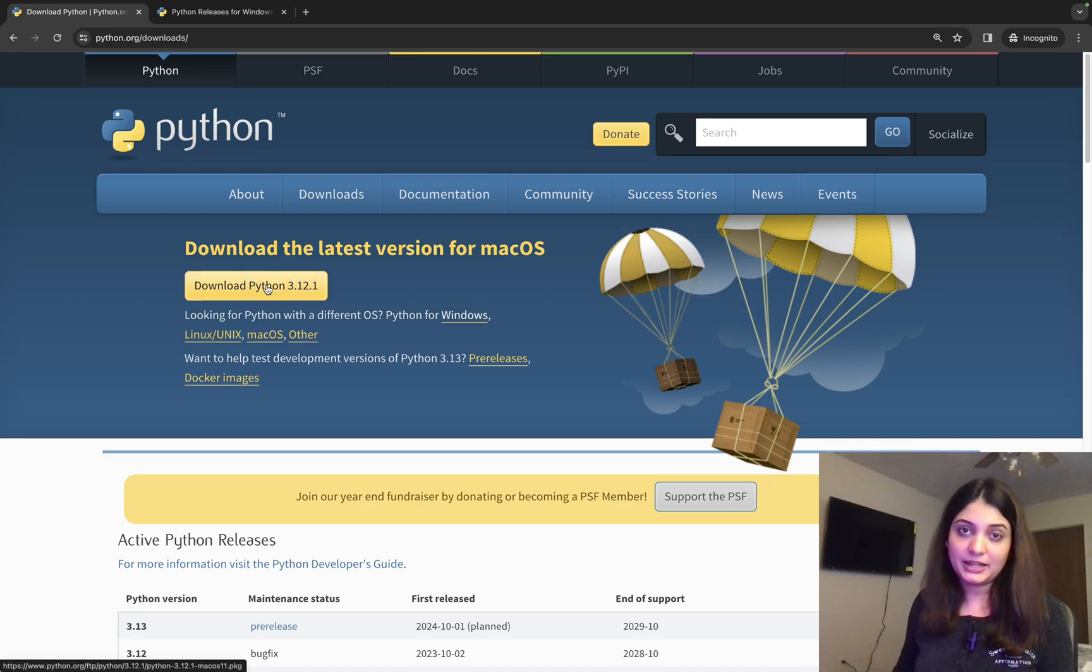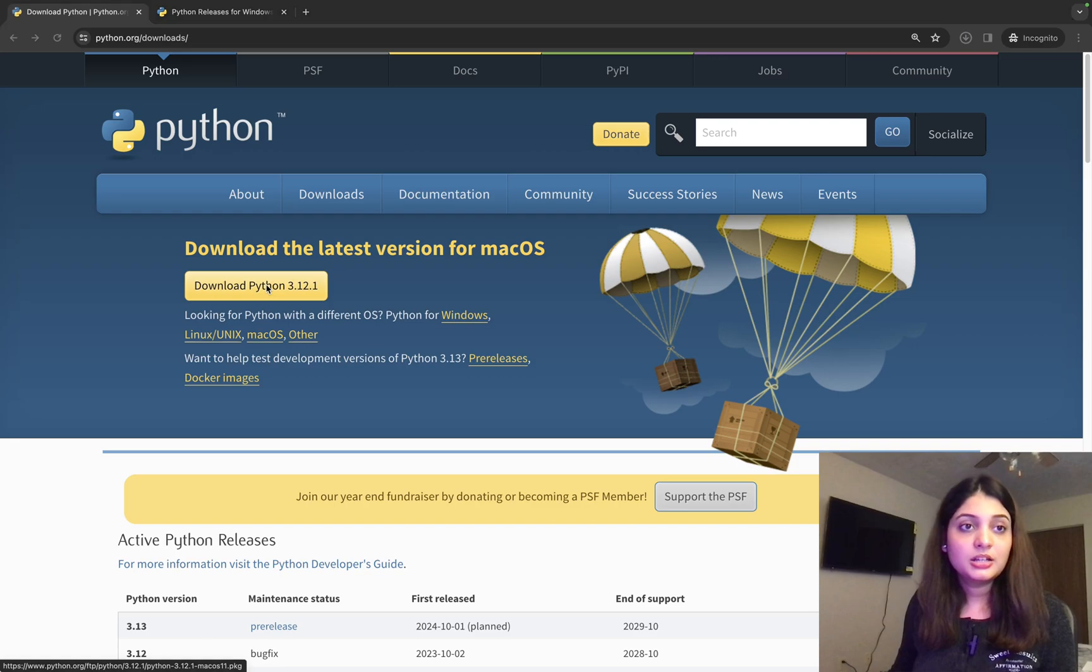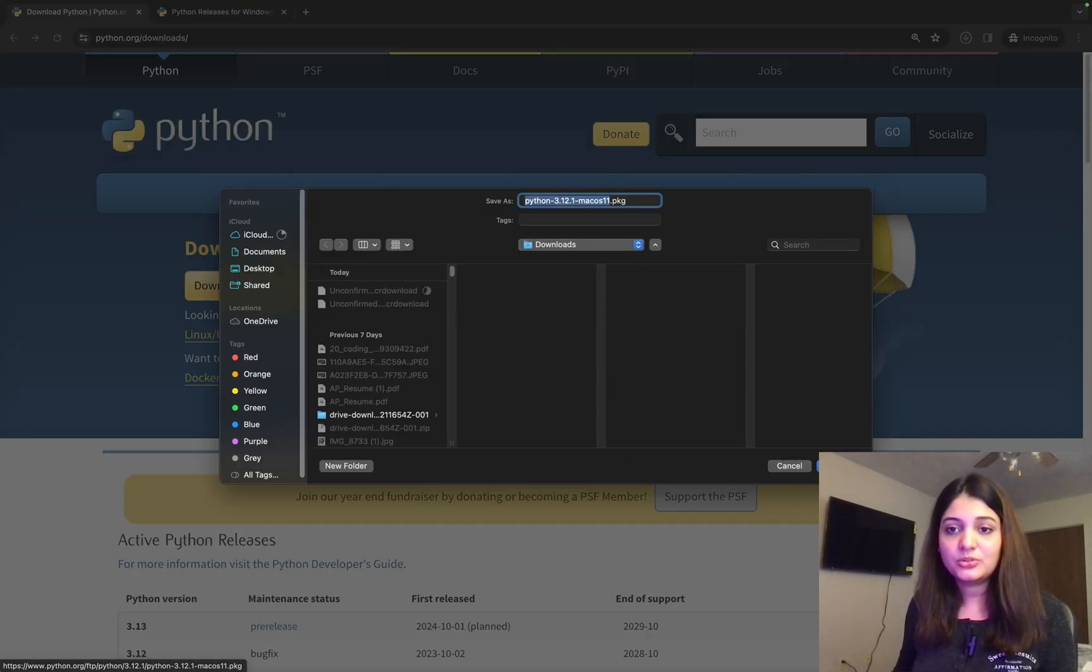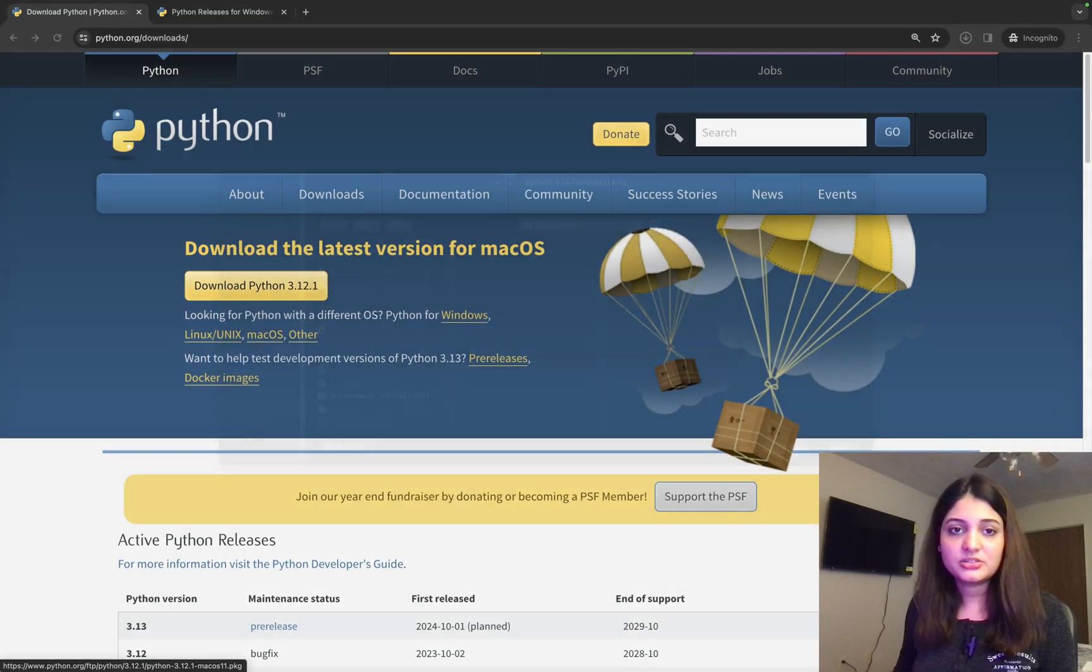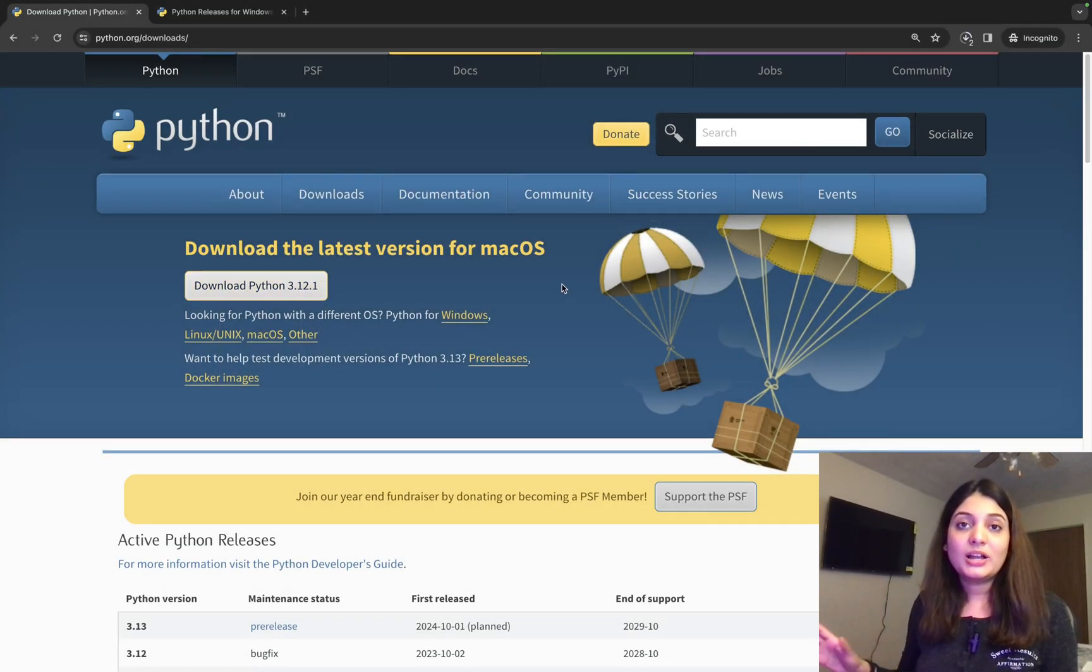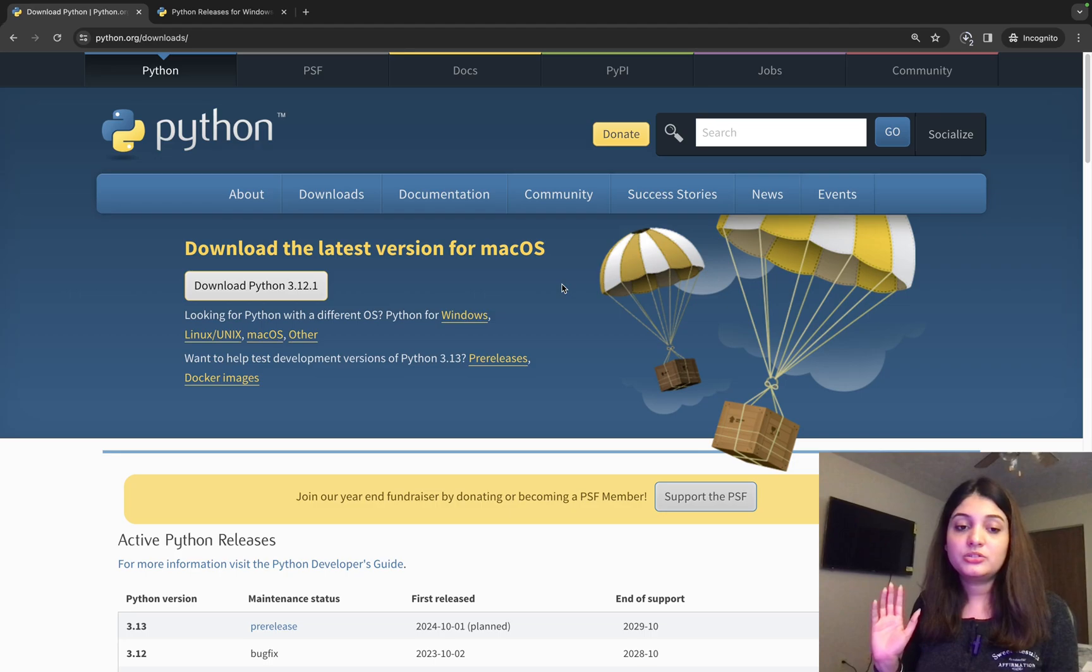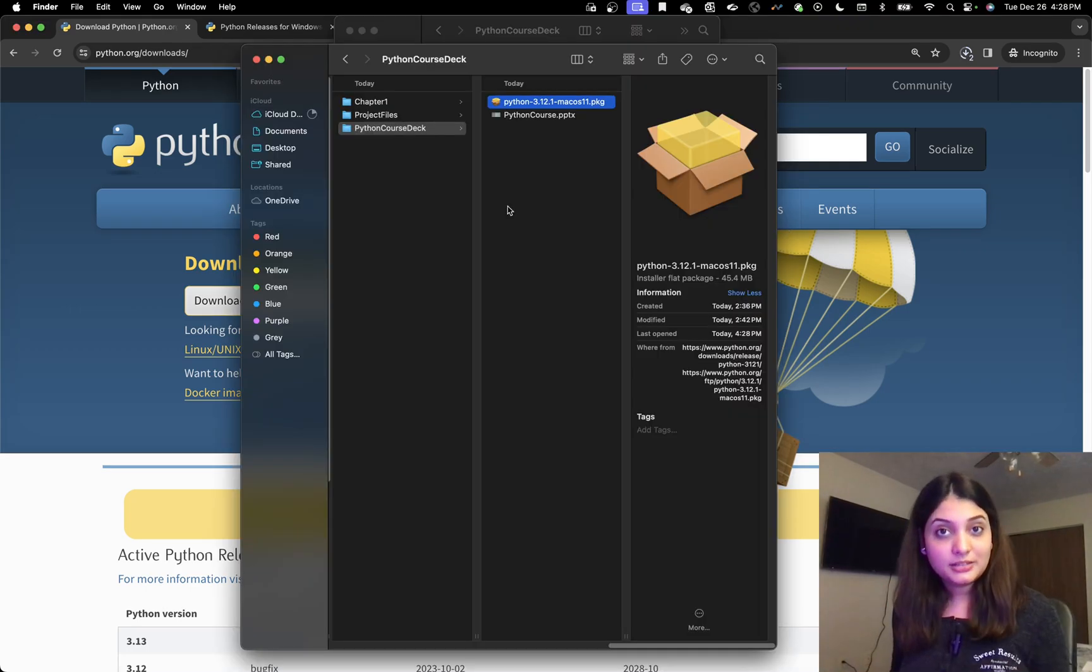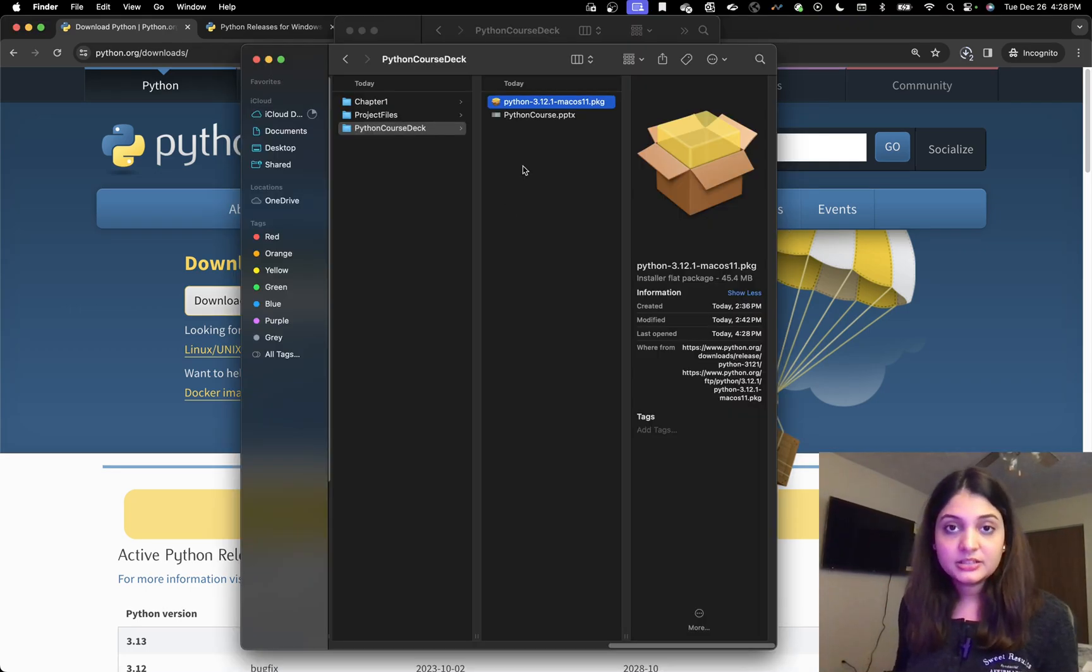Since I'm on a Mac, I'm going to install it from here. So I'm just downloading the Python package. And it's asking me where do you want to download it. You can just download it to downloads. Okay. So while this downloads, I'm going to pause this video and get back. The Python download is complete.